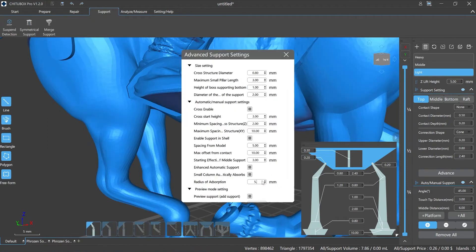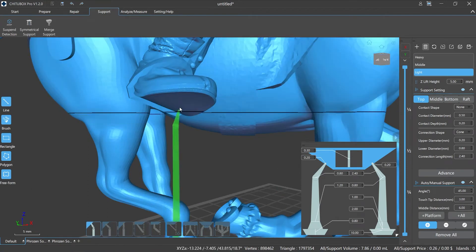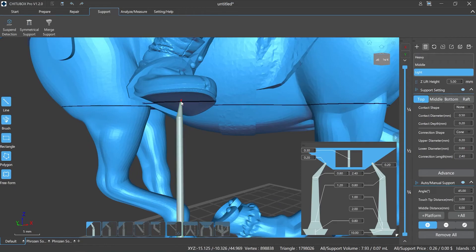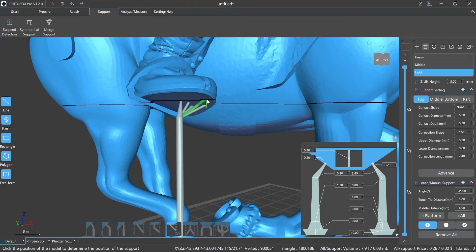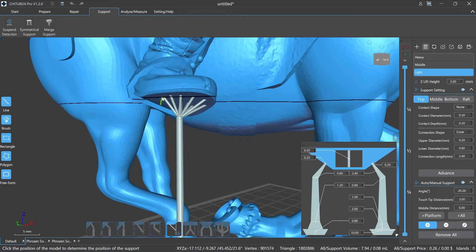Adsorption radius refers to the maximum radius distance of the small pillar after the small column auto-snapping function is enabled. For example, when we set it to 5mm and 3mm respectively.